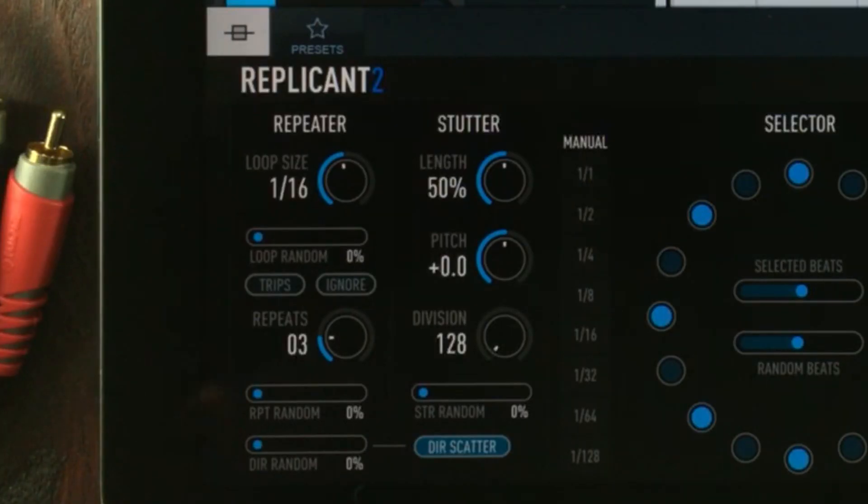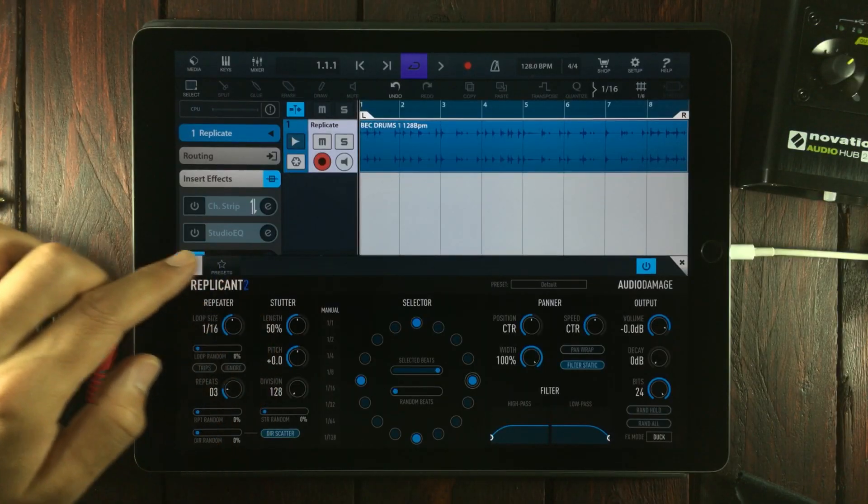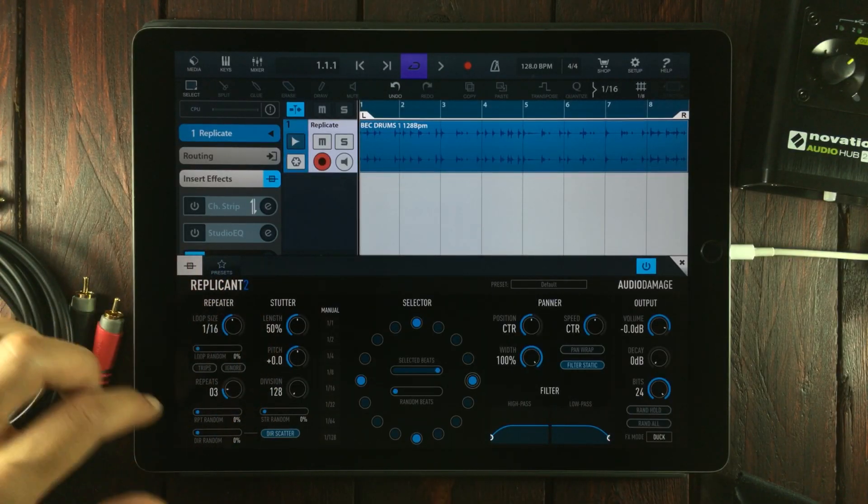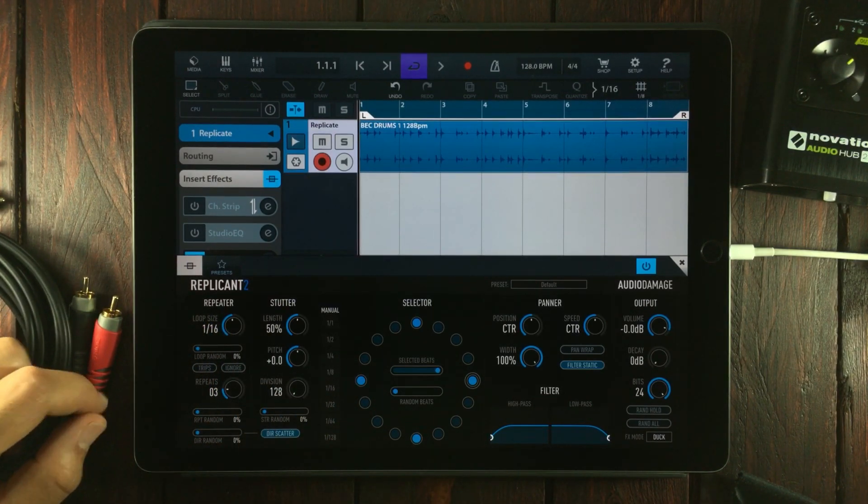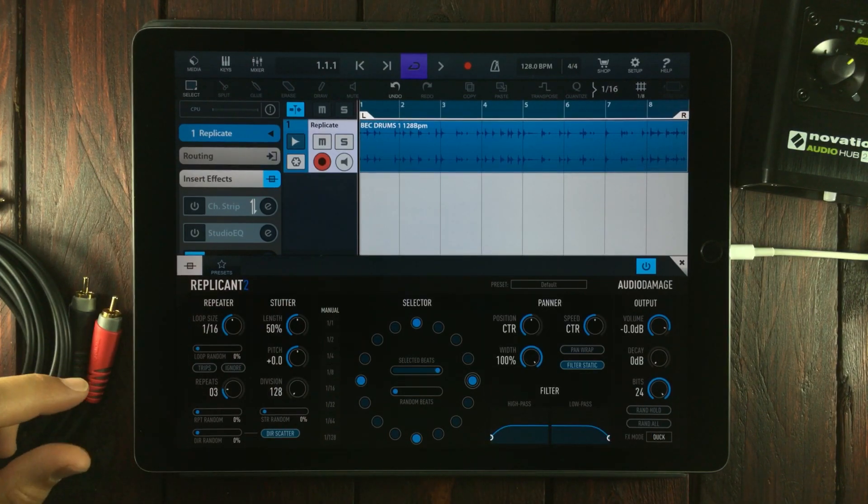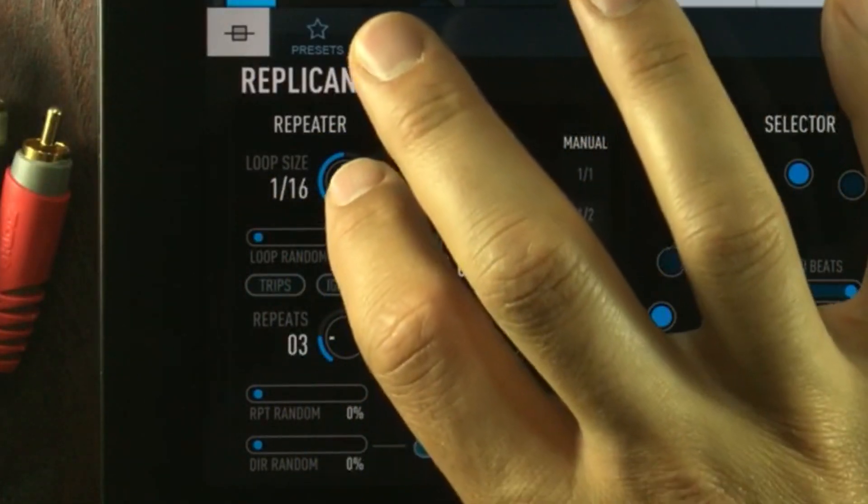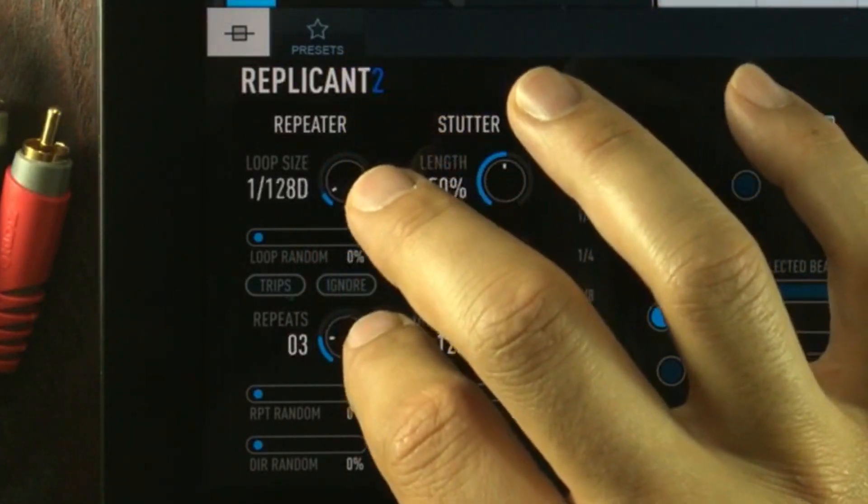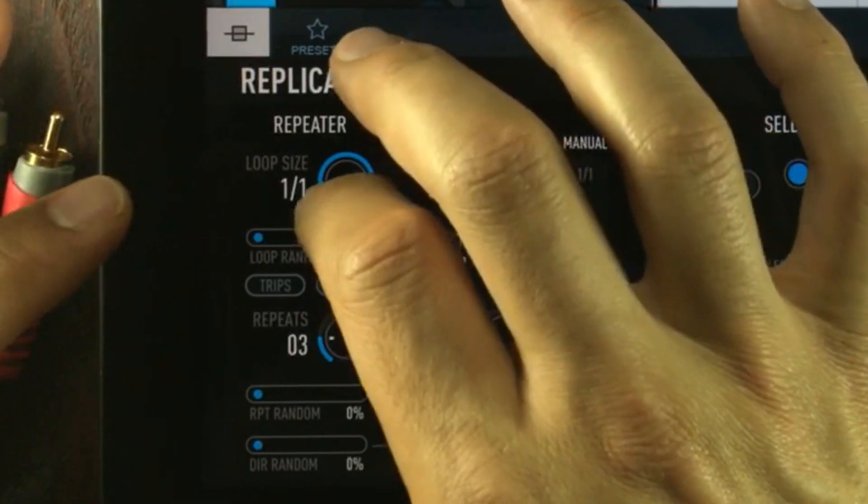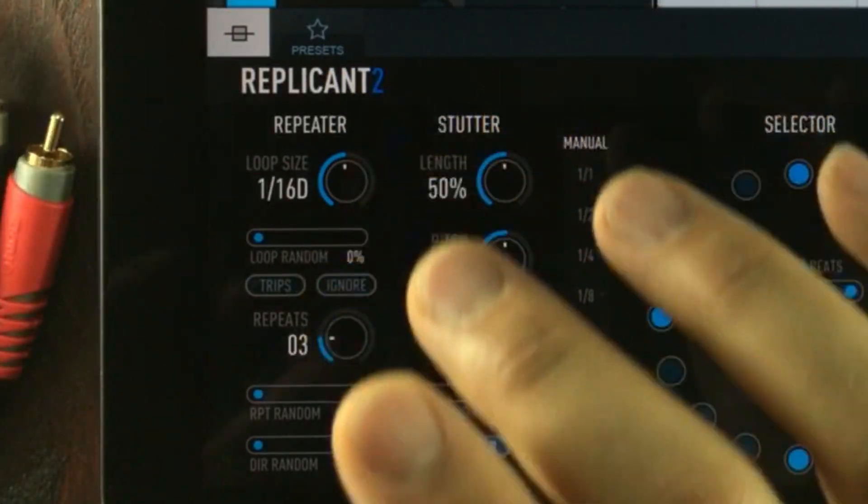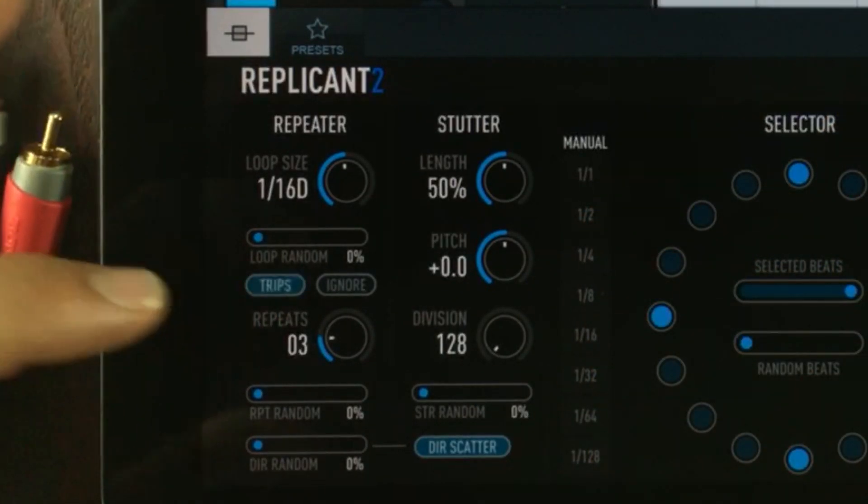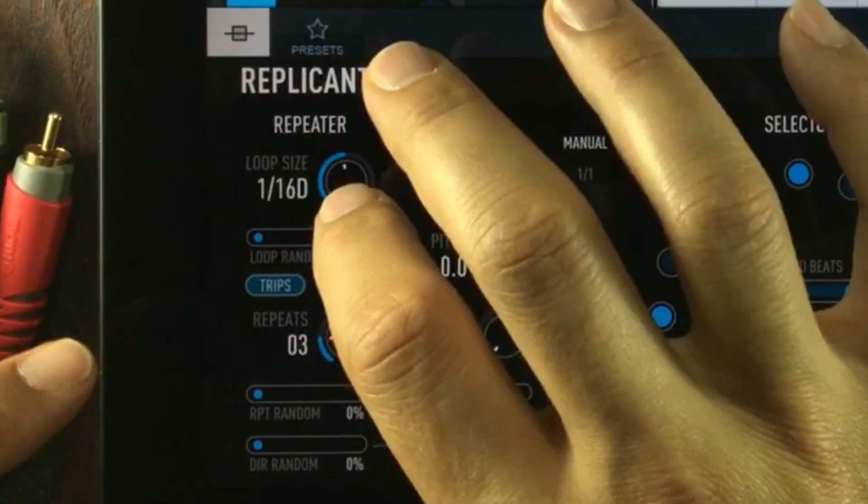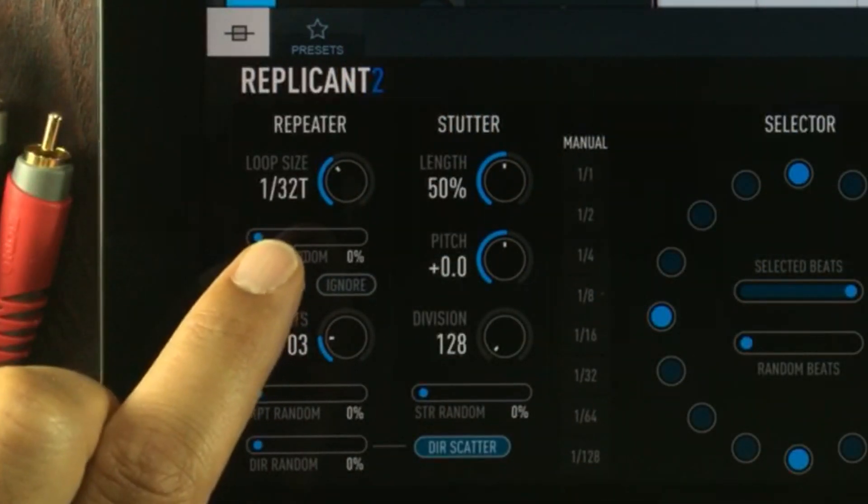Let's head over to the repeater section. These controls determine the length of the audio segments that Replicant repeats and how many times it repeats them. You set the loop size with this knob—right now we have everything from 1/128 down to one whole note. In between we have dotted notes. There are triplets, but you have to activate them with this button that says trips. When it's activated, you'll see the triplets represented by T.